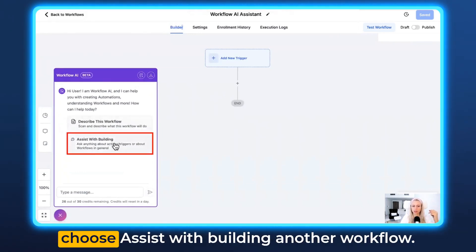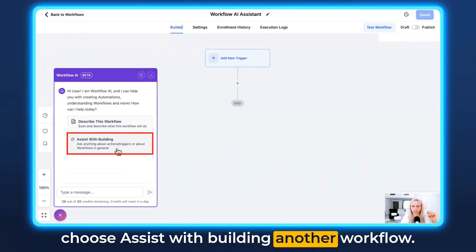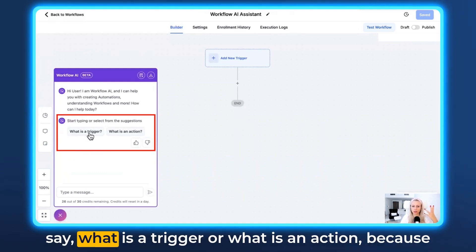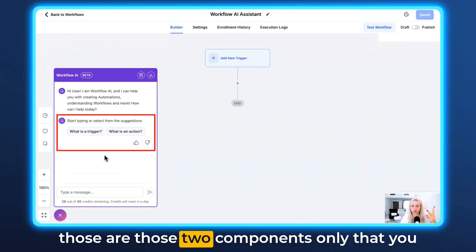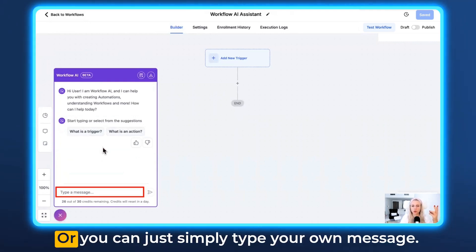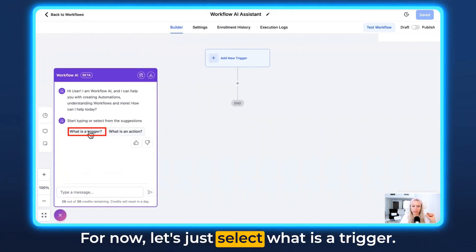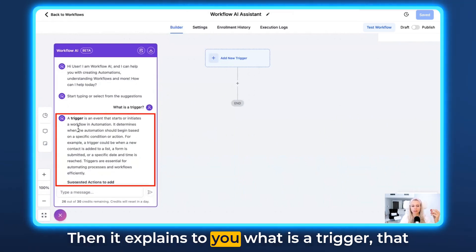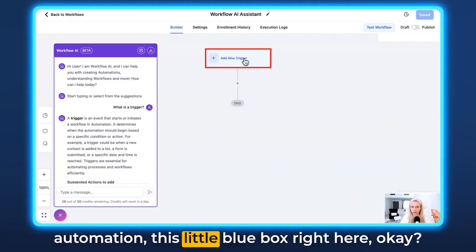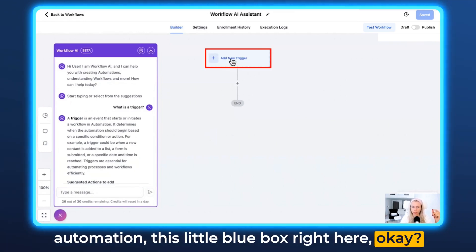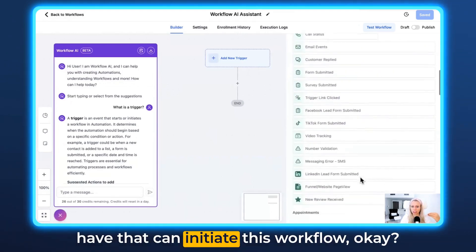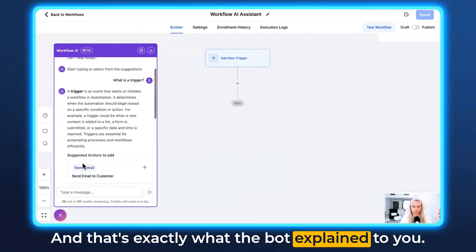Let's close it and then choose Assist with Building a Workflow. Here it will give you suggestions to ask. You can either select one of those suggestions — such as 'What is a trigger?' or 'What is an action?' — because those are the two components you need to build a successful workflow. Or you can simply type your own message. Let's select 'What is a trigger?' and it explains to you what a trigger is: it is an event that starts or initiates a workflow automation — this little blue box right here. If you click on it, on the right-hand side you can see all the different triggers that can initiate this workflow, and that's exactly what the bot explained.